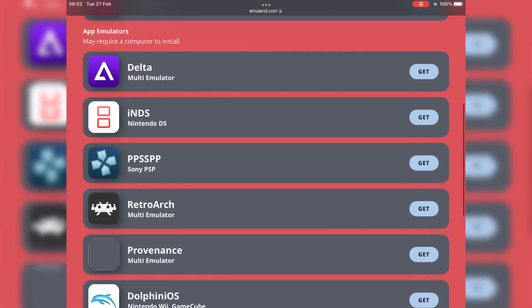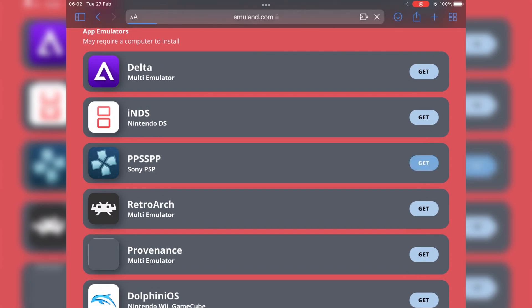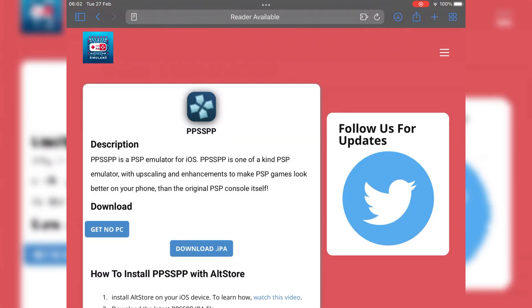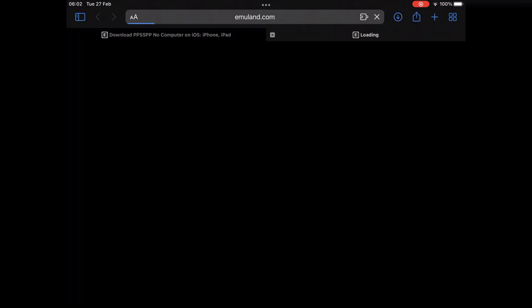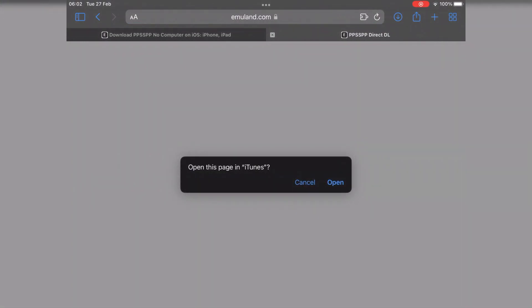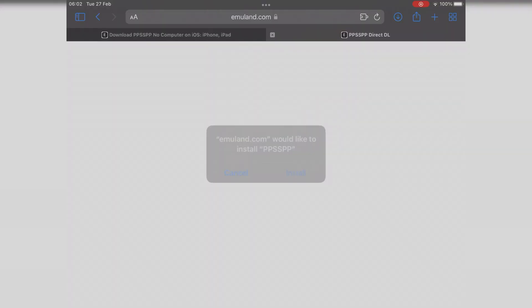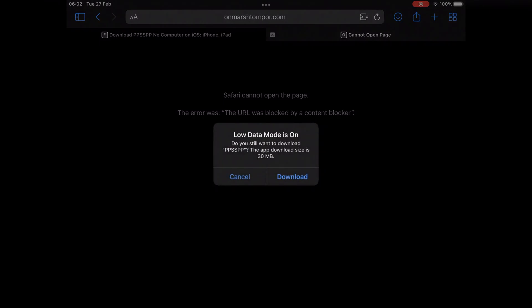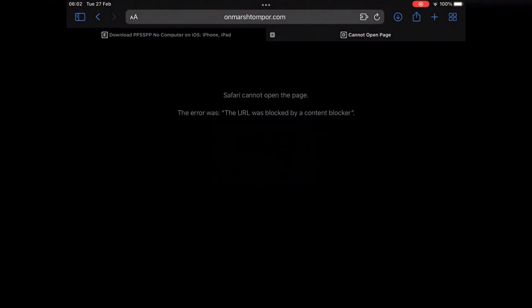The third emulator we are going to install is PPSSPP. It's Sony PSP emulator, same way to install it, just hit get, then hit on get no PC, then hit open, then hit install, then simply hit download.